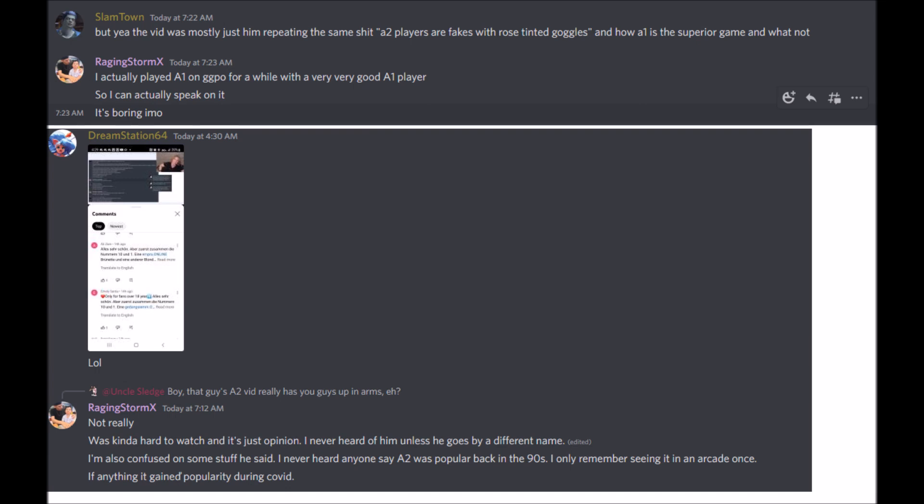would even beat me in Super Turbo. You can even go back and look at threads - I was considered along with ST Player and Damdai, that kind of stuff, the best. As a matter of fact, I could probably even go find a video where people thought that one of my accounts was Damdai's fake account on GGPO. Only the very top people of Super Turbo beat me.